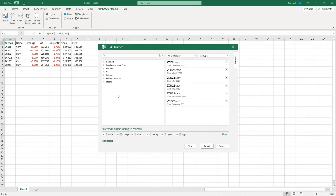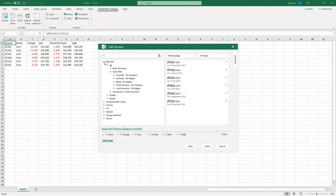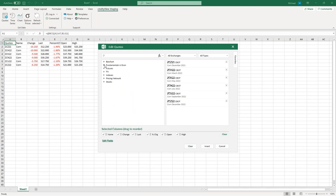Rather than typing a symbol, you can use the magnifying glass to browse a list of data types. Go to Ag and see all the different data sets available — grain bids, indexes, yield forecasts — all accessible within Excel for further analysis. All the data you need is available through this drill-down mechanism or the search at the top.